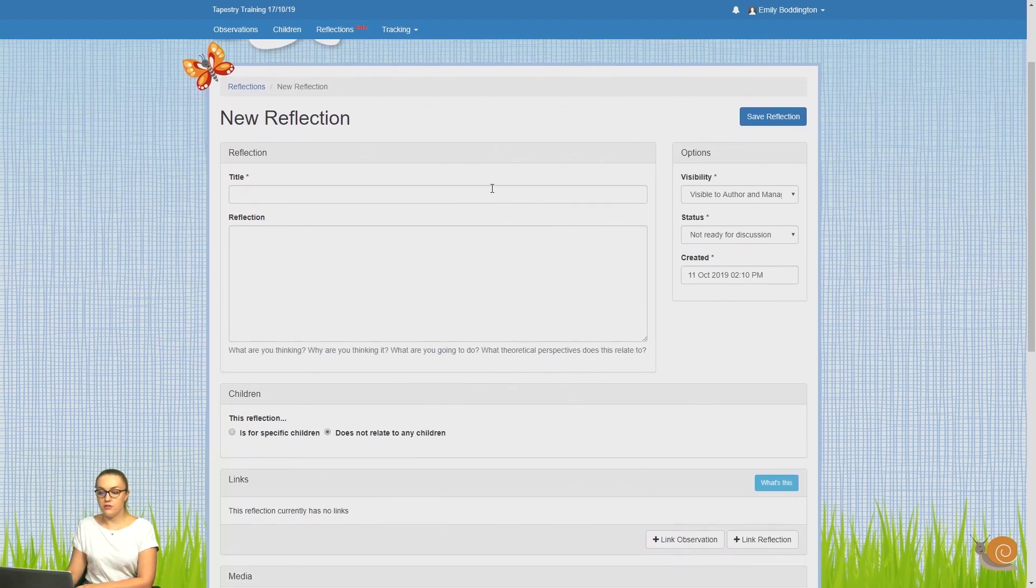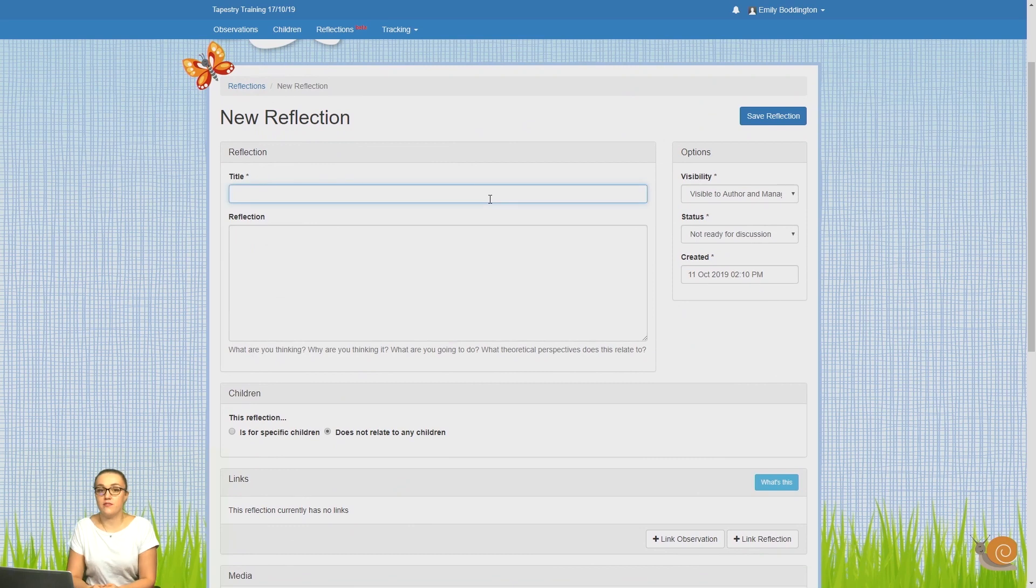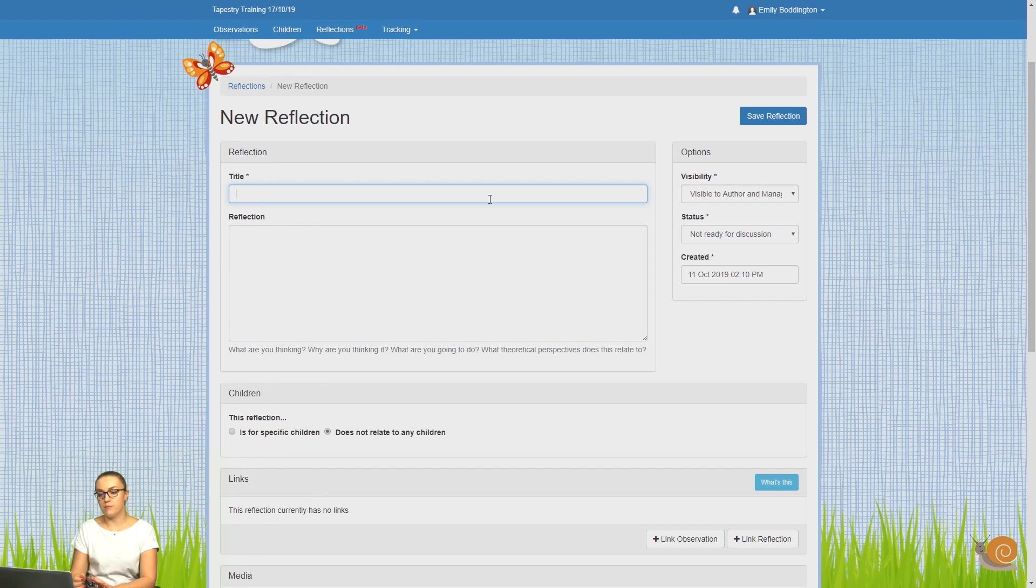Here, the first thing that you'll need to do is give it a title. You won't be able to save your reflection without a title, but remember this can be changed at any point.